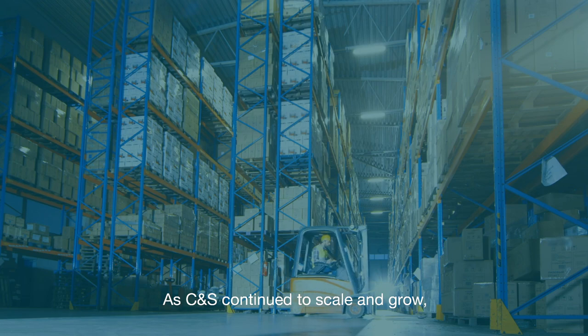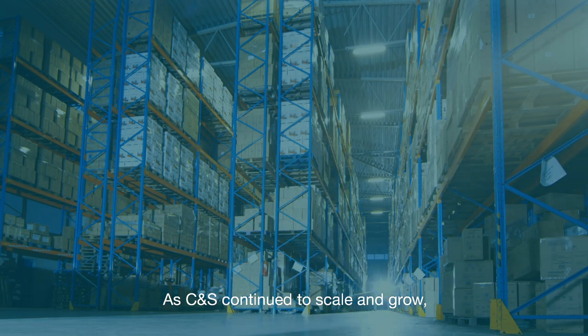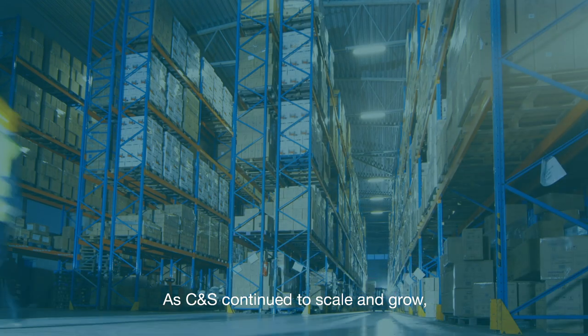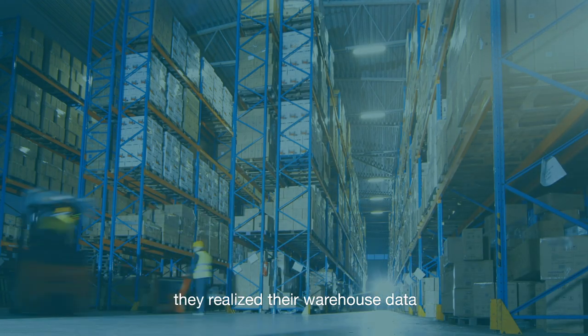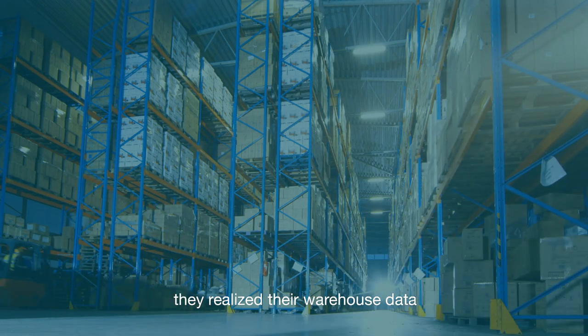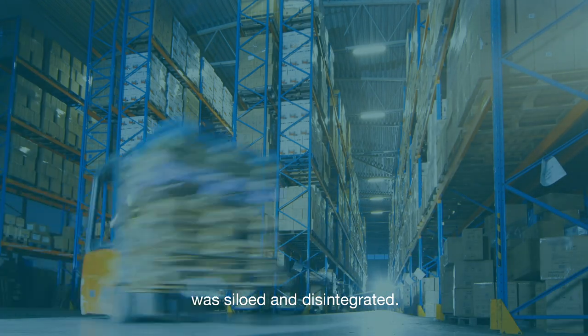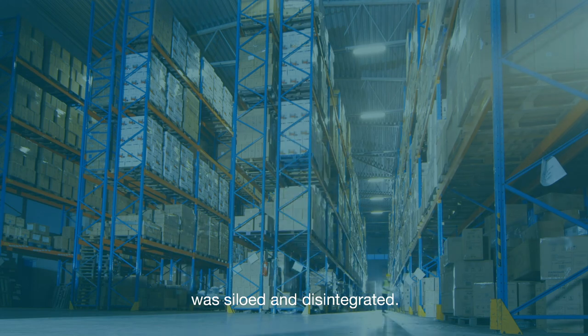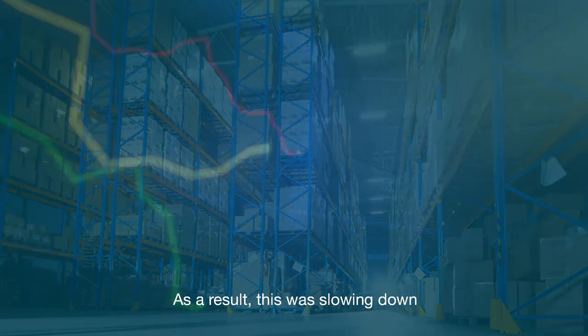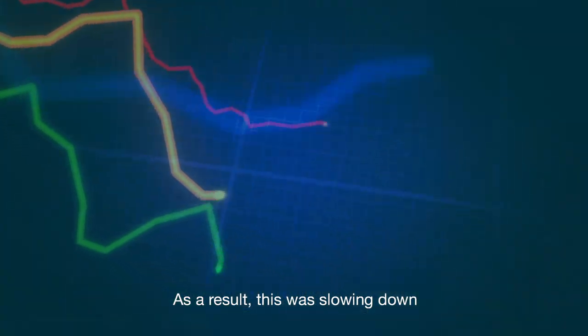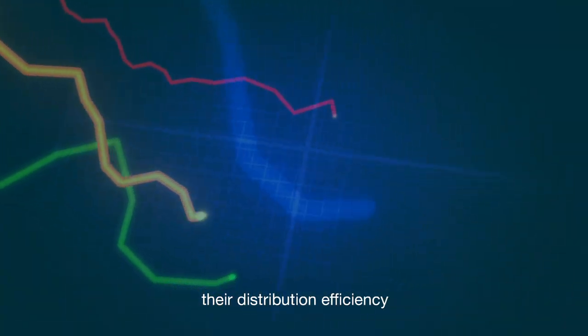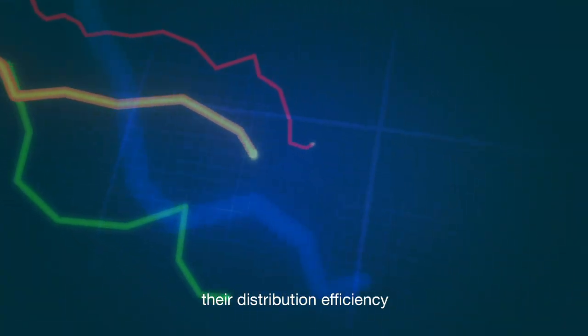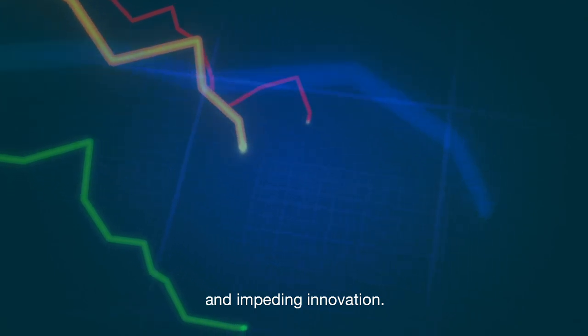As C&S continued to scale and grow, they realized their warehouse data was siloed and disintegrated. As a result, this was slowing down their distribution efficiency and impeding innovation.